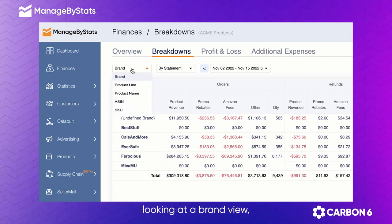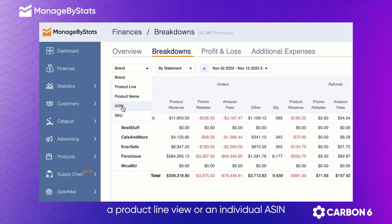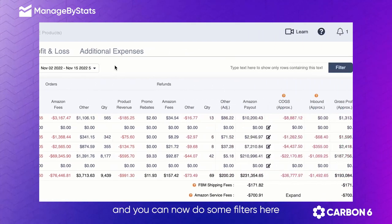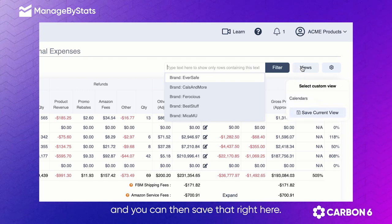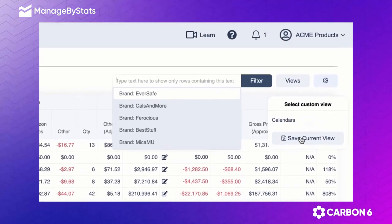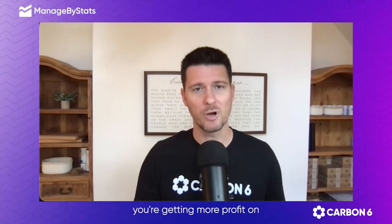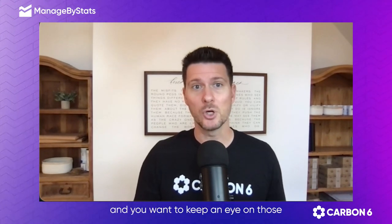So whether you're looking at a brand view, a product line view, or an individual ASIN, you can now do some filters here and you can then save that right here. What that'll help you do is if you want to look at certain products — maybe you're doing a launch on something, or maybe you have products that you want to make sure you're getting more profit on and you want to keep an eye on those — you can create a saved view to see that product or that group of products with just two clicks.